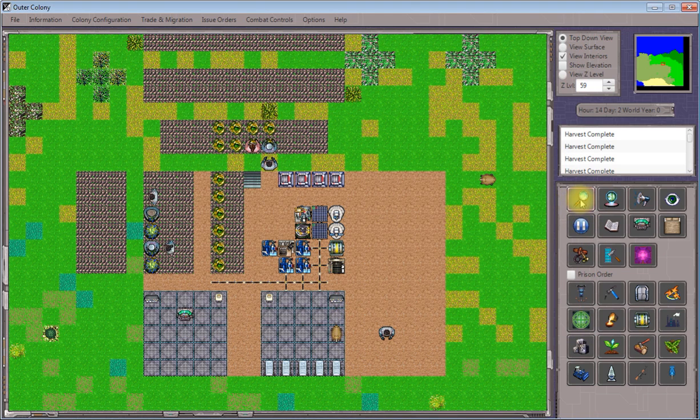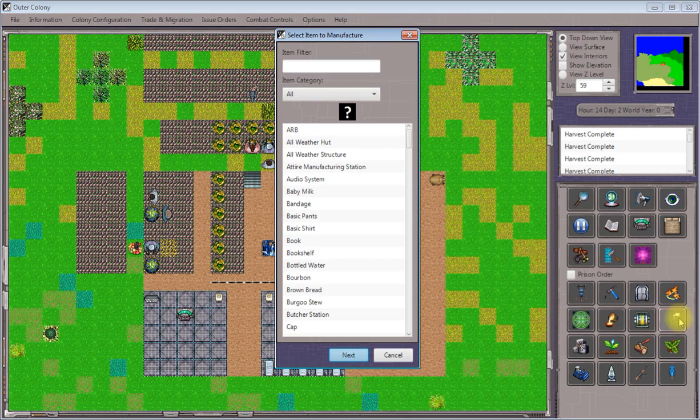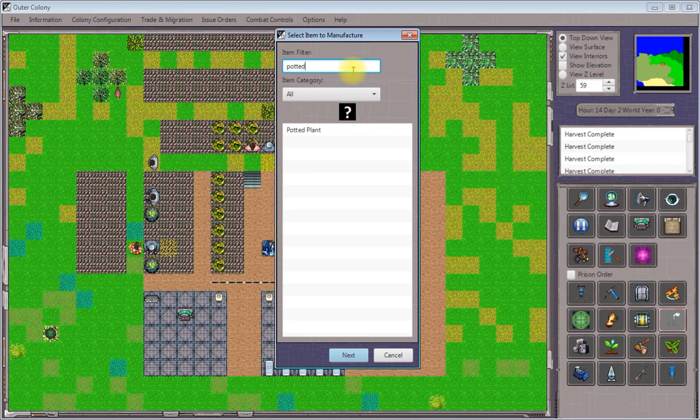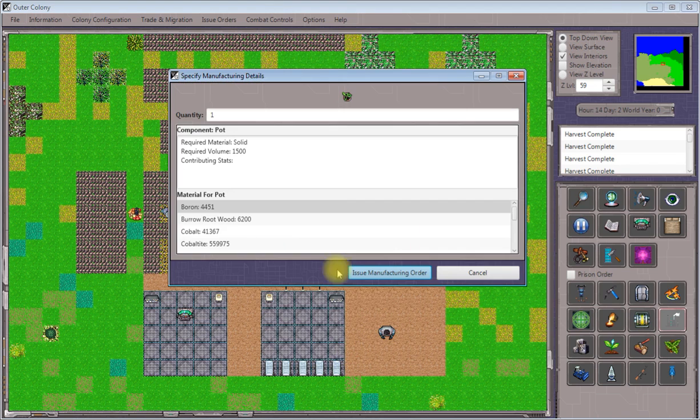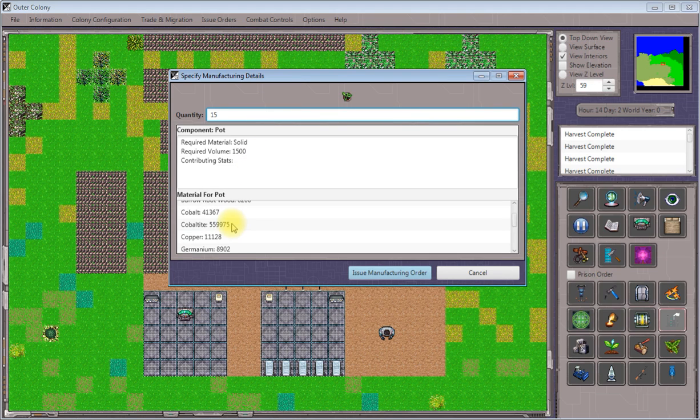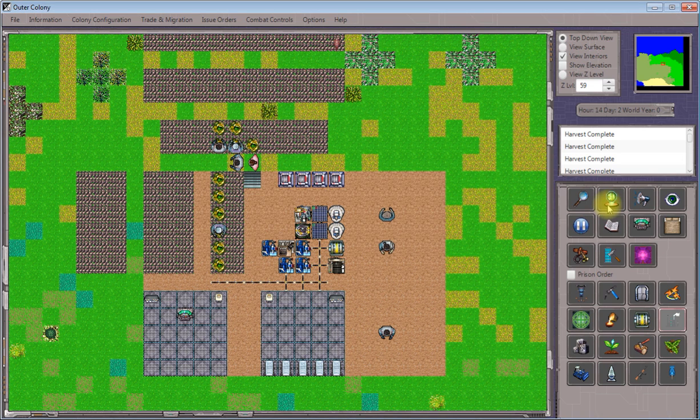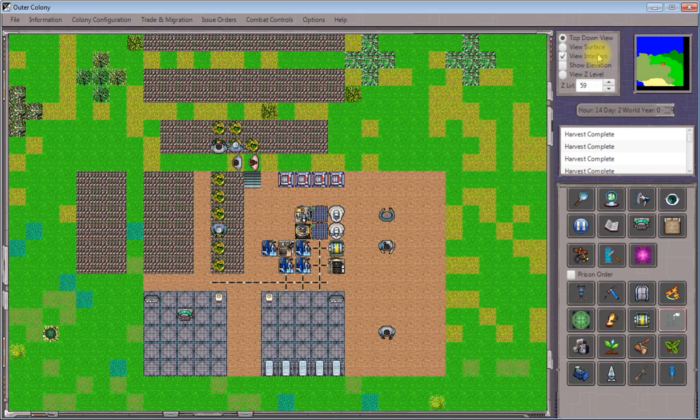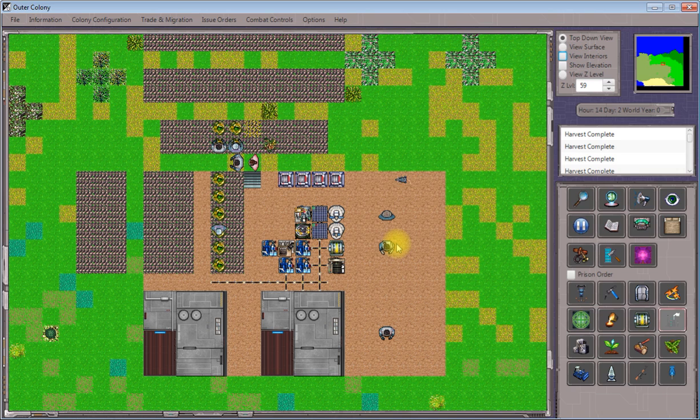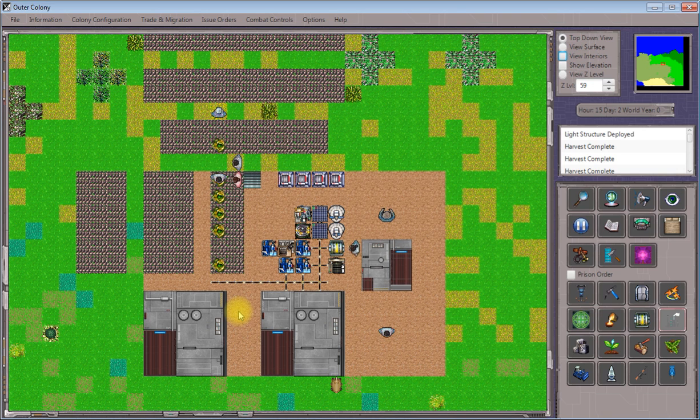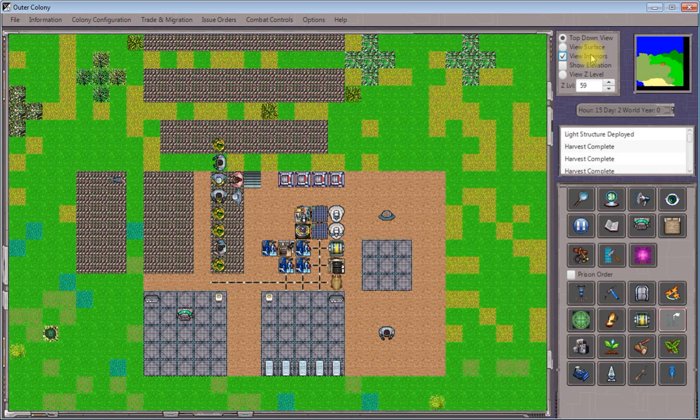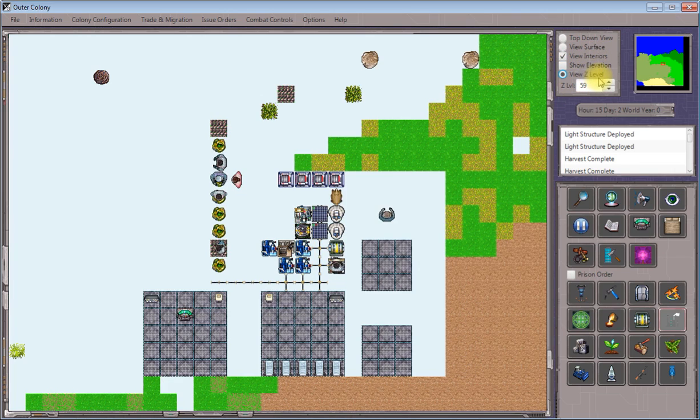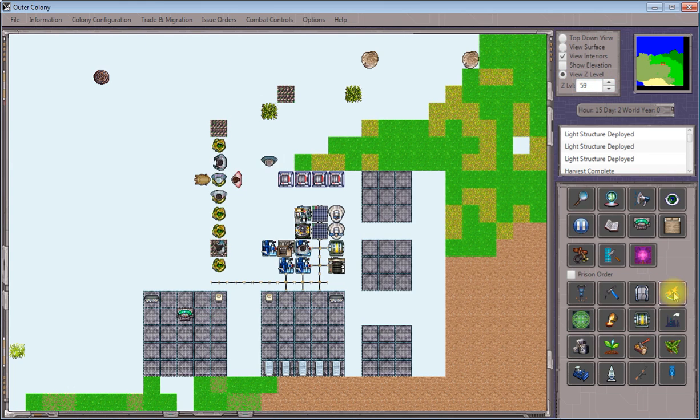And as soon as these are deployed, we'll furnish them a bit like our rooms over here to make sure that they're sufficient for our colonists. I'm going to manufacture some potted plants. Core worlders tend to like these sorts of things inside. They've got very low material requirements, and they're just a nice piece of furniture that you can give your people. I'll use quartz bearing rock for the pot just because I have a huge amount of it. You see we've got our three construction workers that are deploying these huts. And as soon as they knock it out, we will view the interiors again. Go to view Z level 59, which is where they're located. And we'll issue item placement orders to get the room set up adequately.